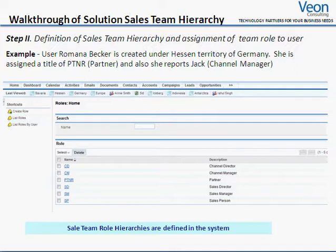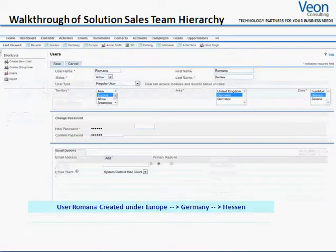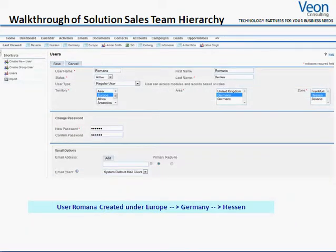In this SugarCRM screenshot, you will see the sales team hierarchy and assignment of the team role to user. For example, user Romona Becker is created under territory Europe, area Germany, and Hessen as a zone. She has been assigned as partner in the sales team, which we see in the next slide.